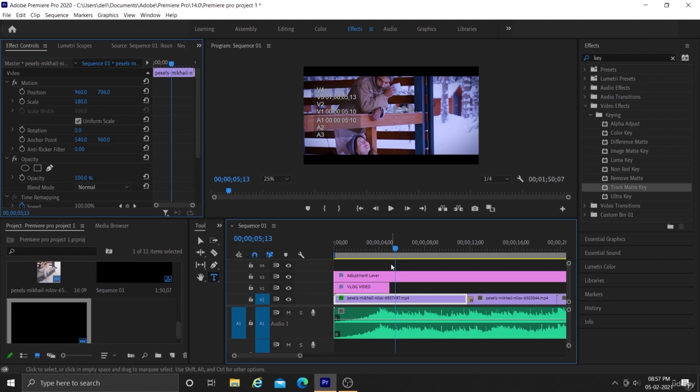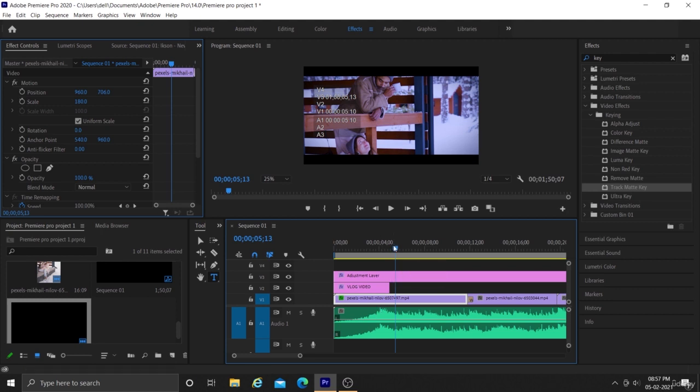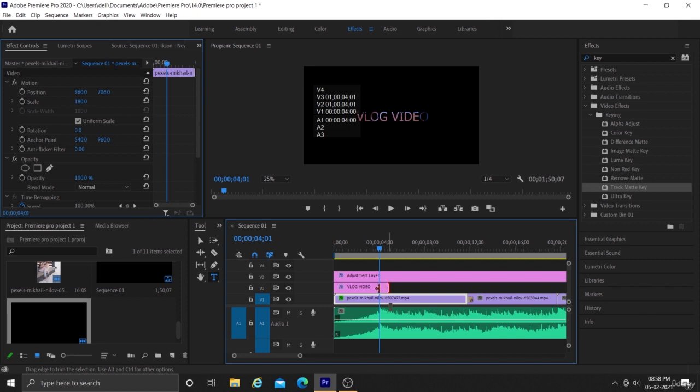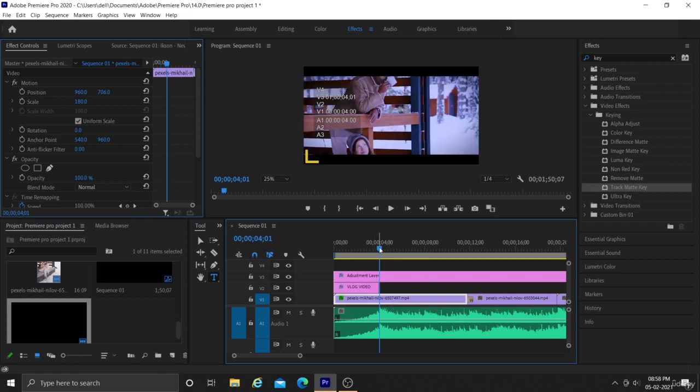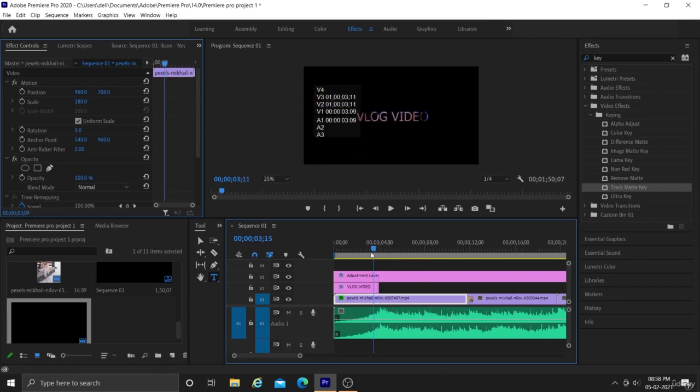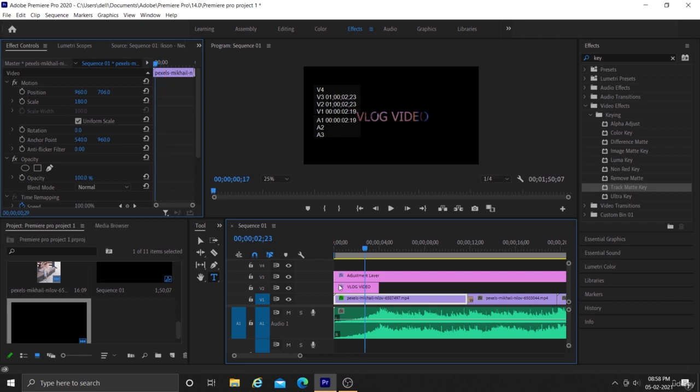Here I am trying to end this intro at this junction where the audio drops suddenly.